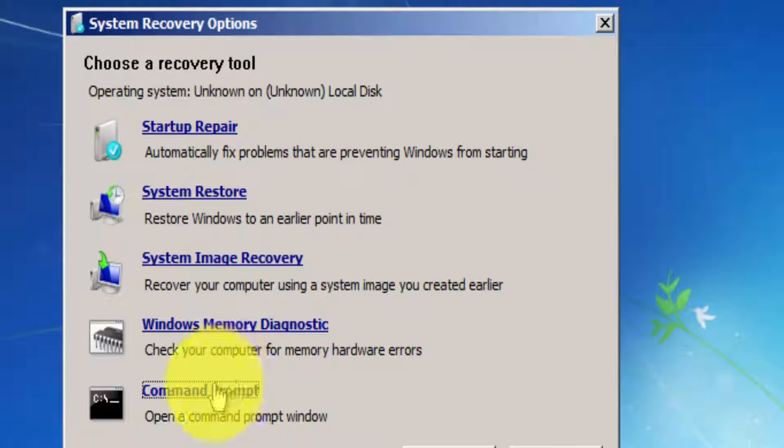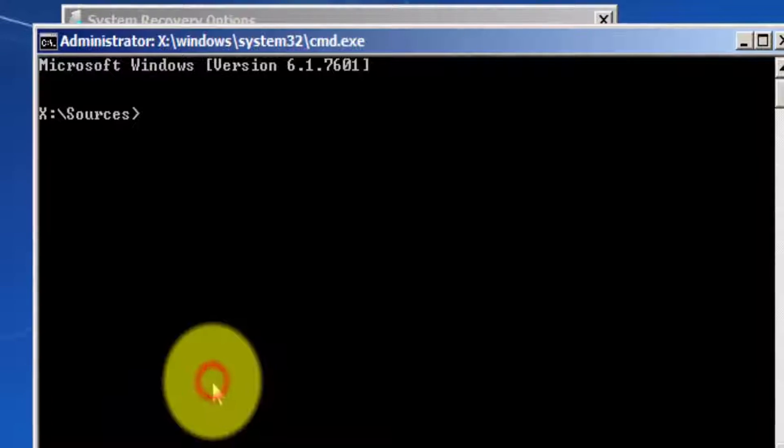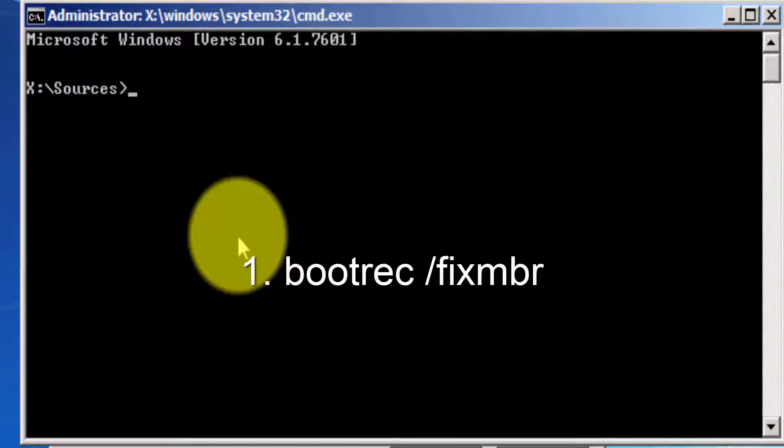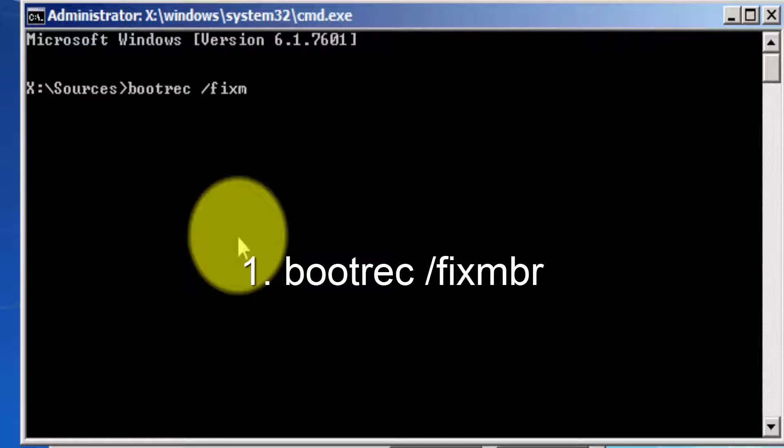You have to go to the command prompt. Here, you have to type in bootrec space forward slash fixmbr, and then press Enter.